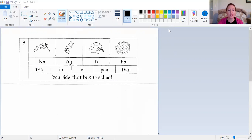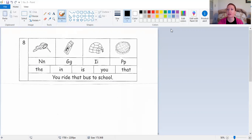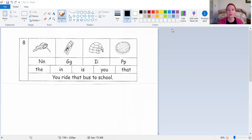Napkin — napkin net, napkin gum, napkin igloo, or napkin pie? That's right, napkin net. Begin with the same beginning sound. Inch — inch net, inch gum, inch igloo, or inch pie? That's right, inch igloo. Geese — geese net, geese gum, geese igloo, or geese pie? Geese gum is correct.